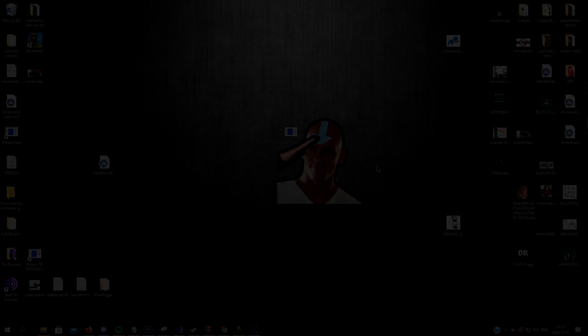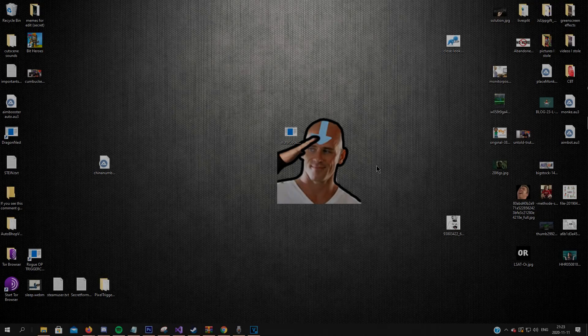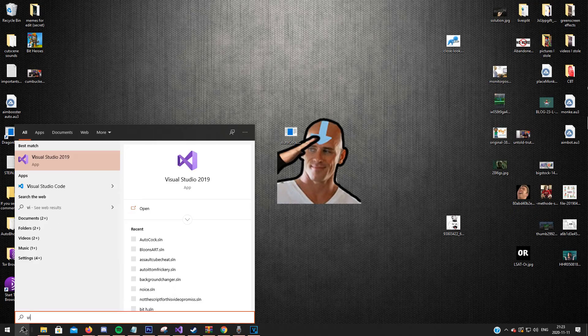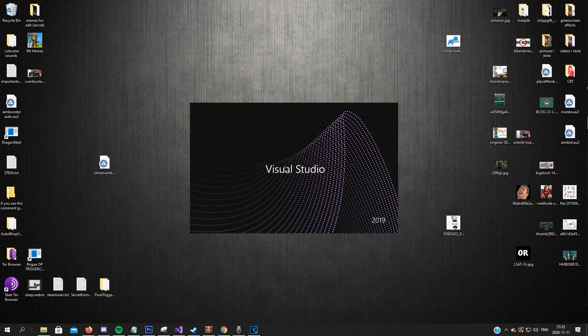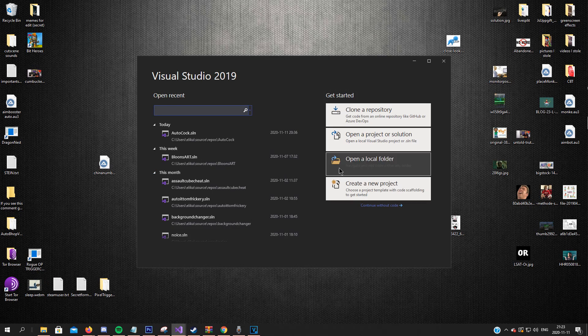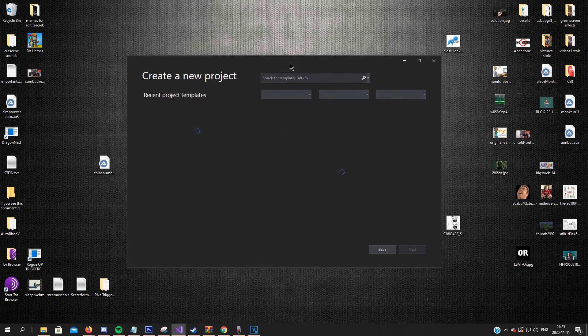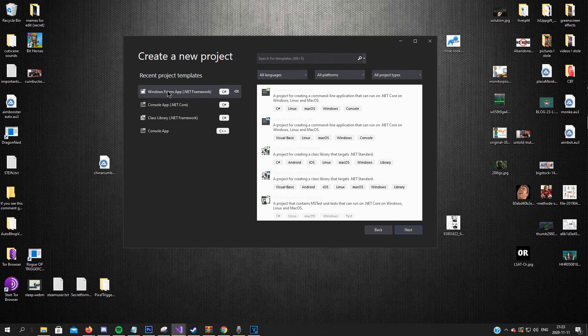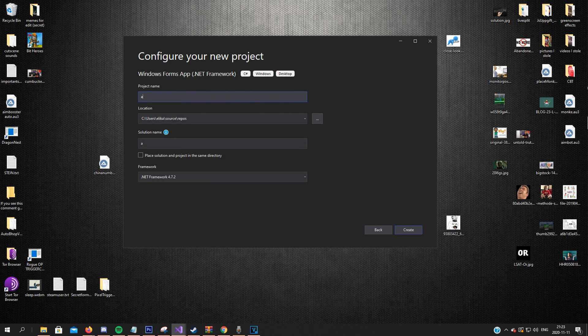Now it's time for the hard way. So you chose the hard way. Let's open Visual Studio and we will code it all over again. Choose the .NET framework, Windows Forms. Let's call it AutoAccept.